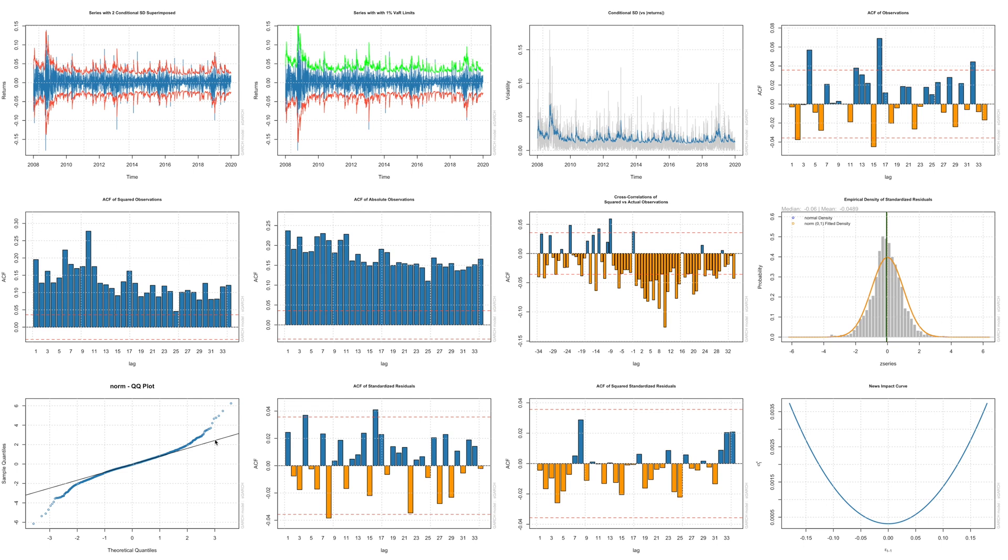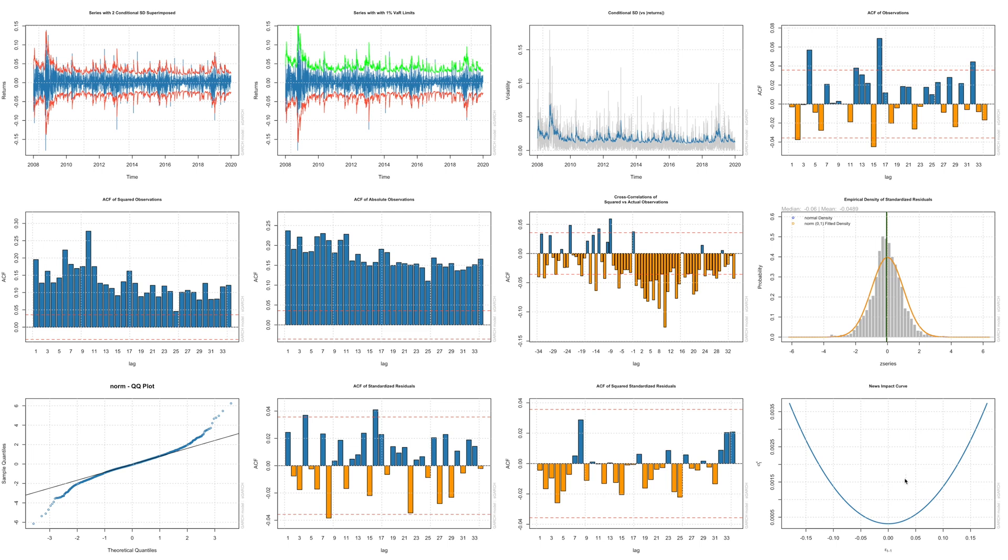You can see the tails deviate from the normal distribution significantly, both for lower values and higher values. So basically we have a thicker tail that we observed in the histogram. If we do auto correlations for standardized residuals things improve significantly. And for squared standardized residuals you can see all the values are within the red lines. And this curve indicates that whether we have a news which has a positive impact on returns or negative impact on returns, we are giving more or less same weightage.